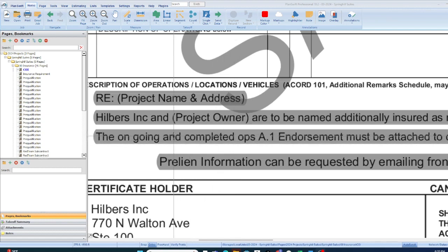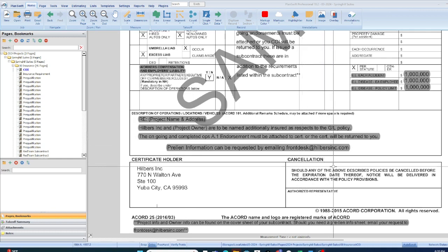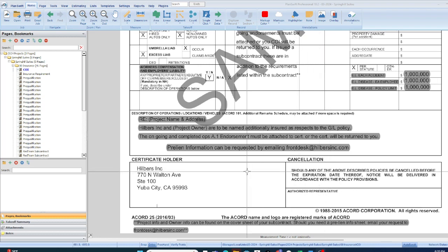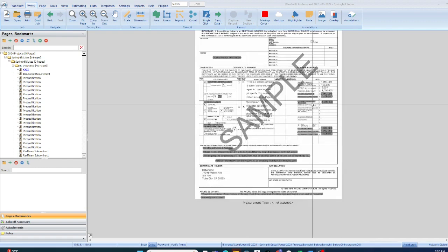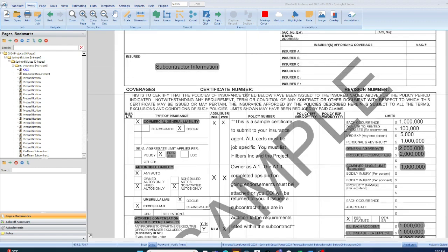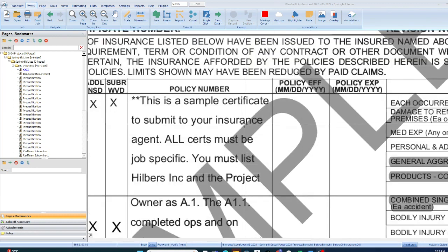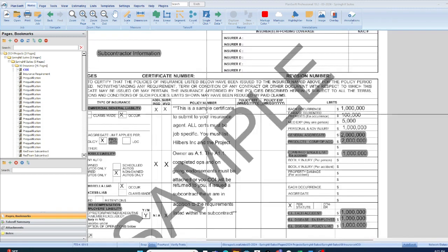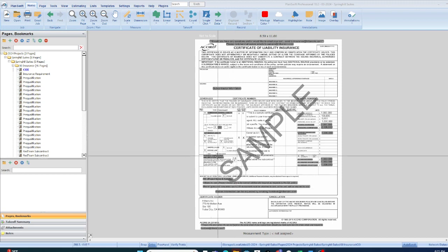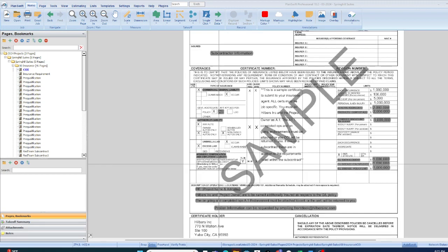Ongoing and completed operations also covers you for anything found once the project has been completed. This is a typical sample of a certificate of insurance that they will ask you to show prior to signing your contract. It's very important that you know your agent — any good agent will know exactly what to do. It says here that all certificates must be job specific and you must list the GC, the project, and the endorsement.